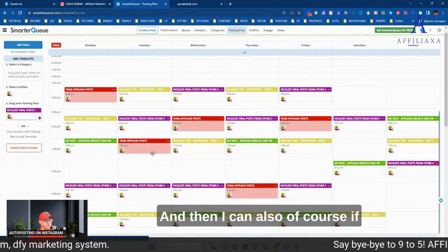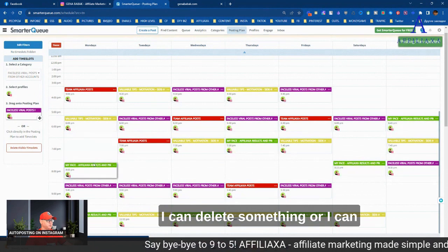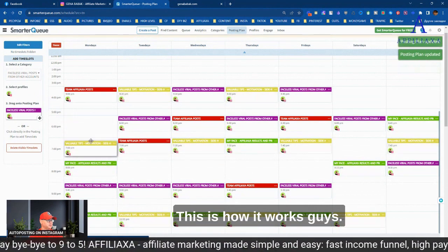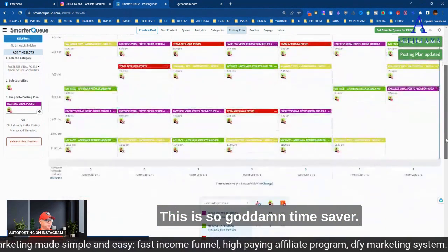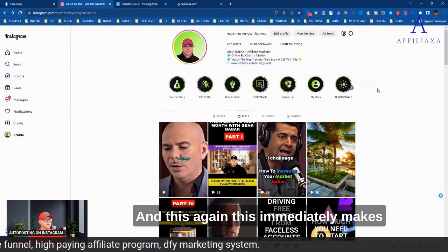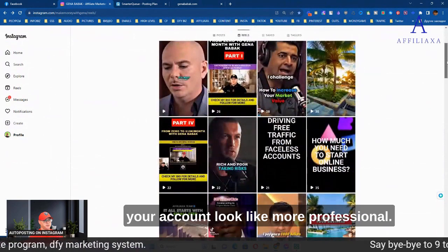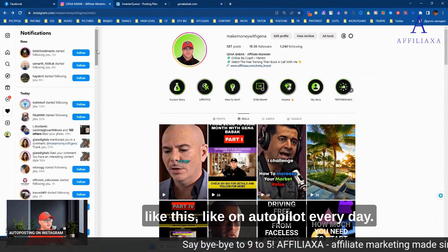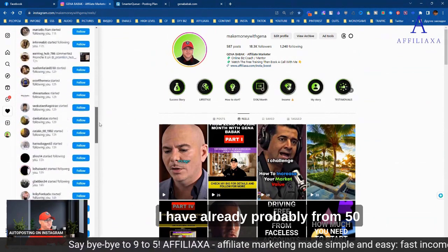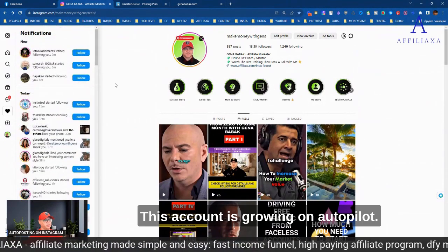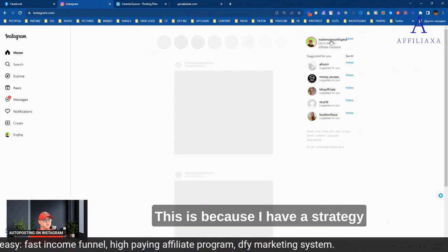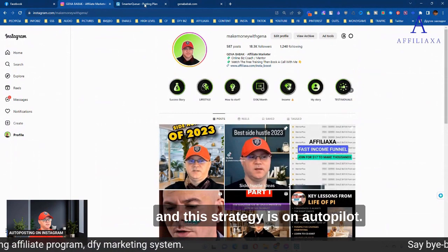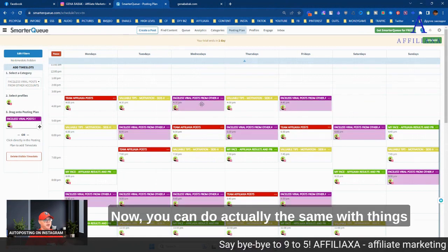So everything will be auto-posted on autopilot under the schedule that I created. And I can also, of course, if I don't need too many posts, I can delete something or I can drag and drop to different time slot. This is how it works. Guys, this is so time-saving. And this immediately makes your account look more professional. And then you will start seeing something like this. On autopilot every day, I have probably from 50 to 100 new followers daily. This account is growing on autopilot. I don't pay for this. How cool is that? This is because I have a strategy. And this strategy is on autopilot. It's automated.